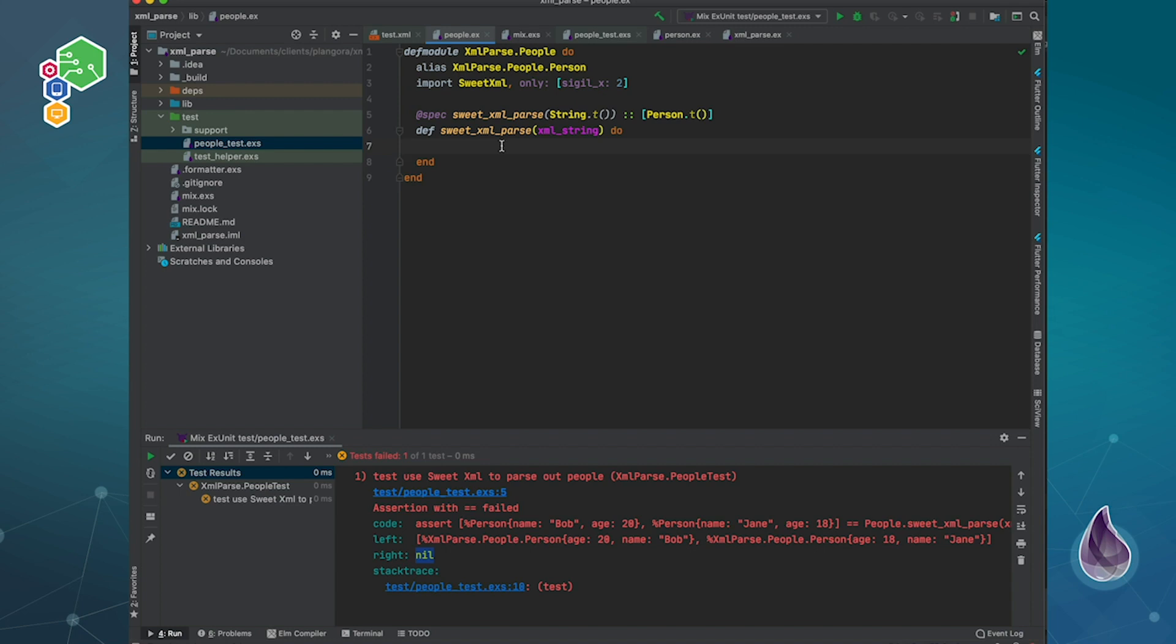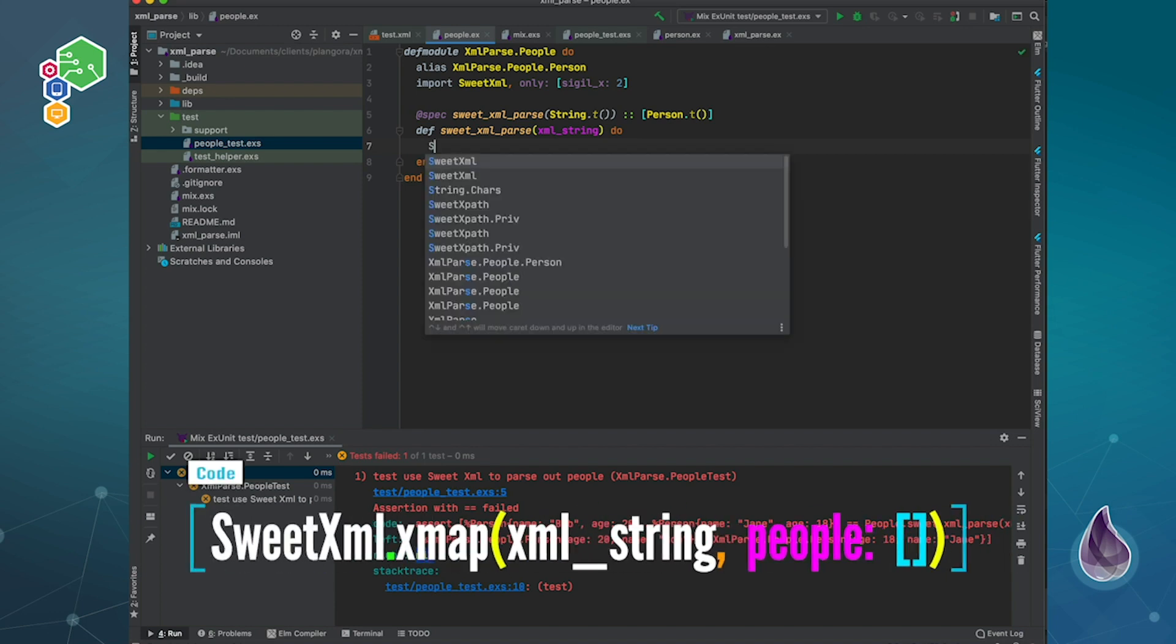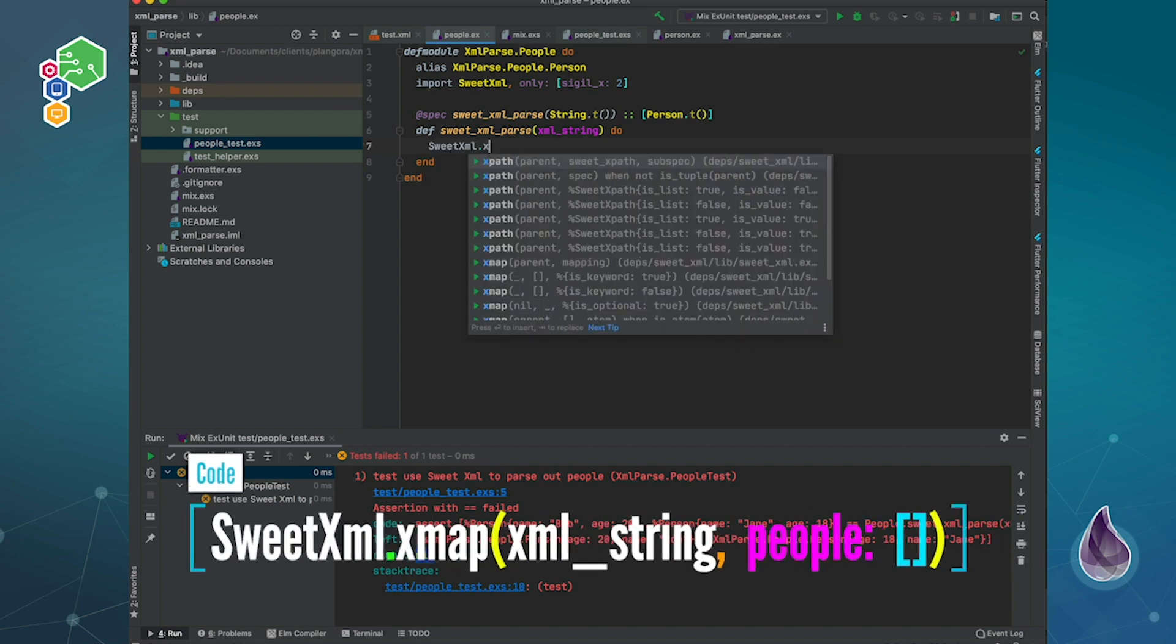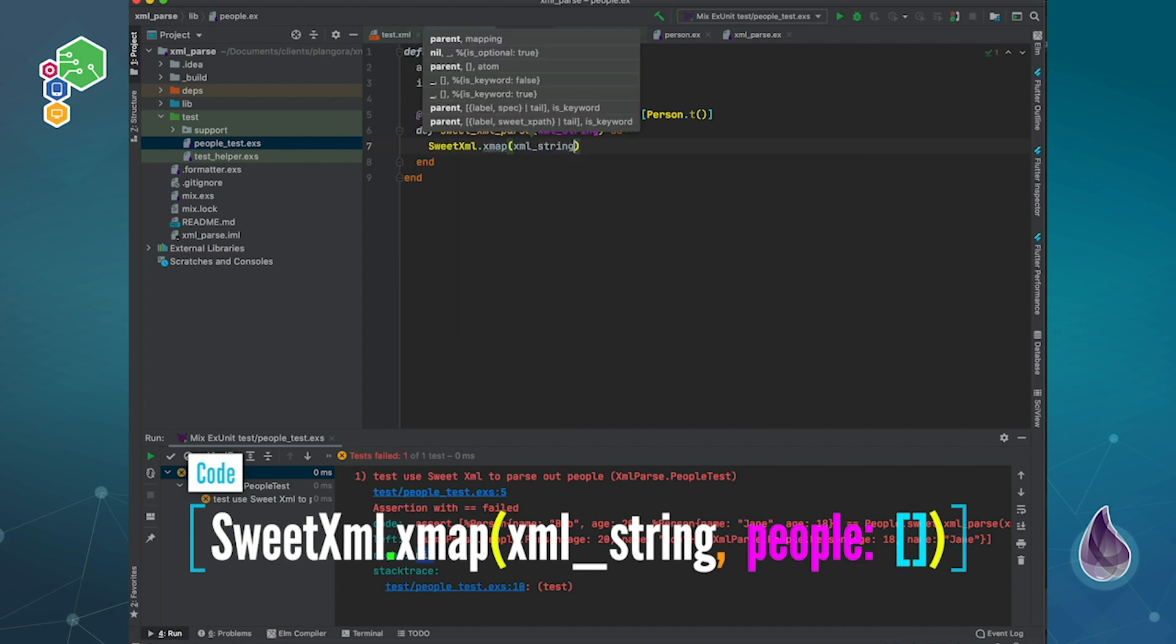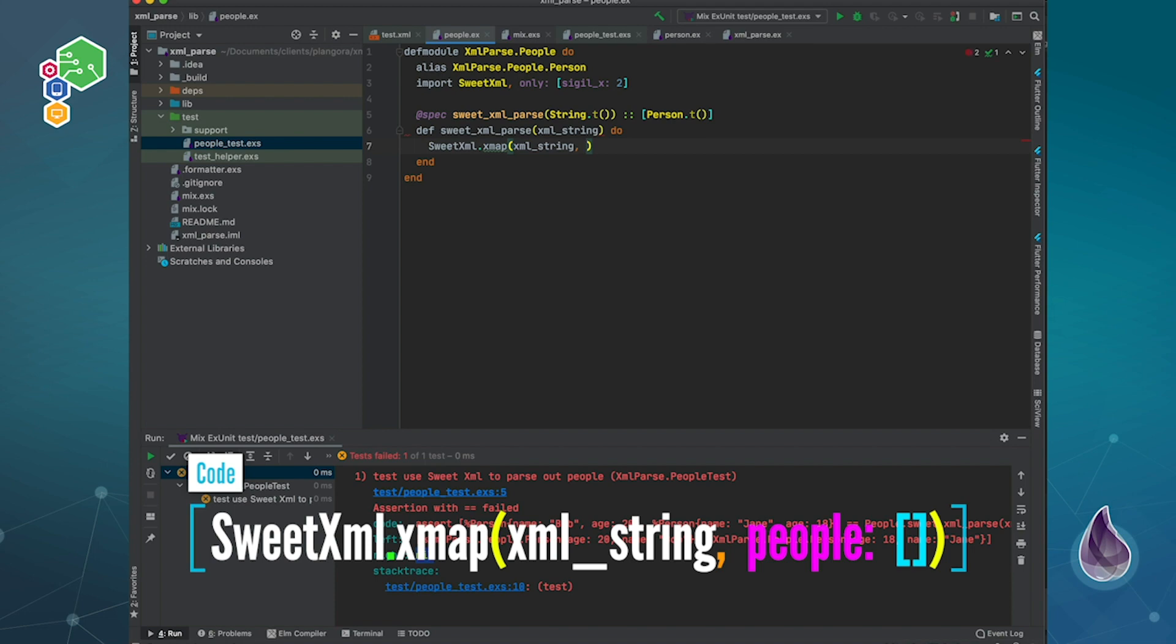Now this sigil will let you actually write XPath in a very easy way. So what you do now is that you say SweetXML dot, and then there's this function called xMap, and that one takes the string. And then finally, you give it some keyword lists. So you can say, I'm going to have a list of people. That will be at, sorry, I'm checking up.